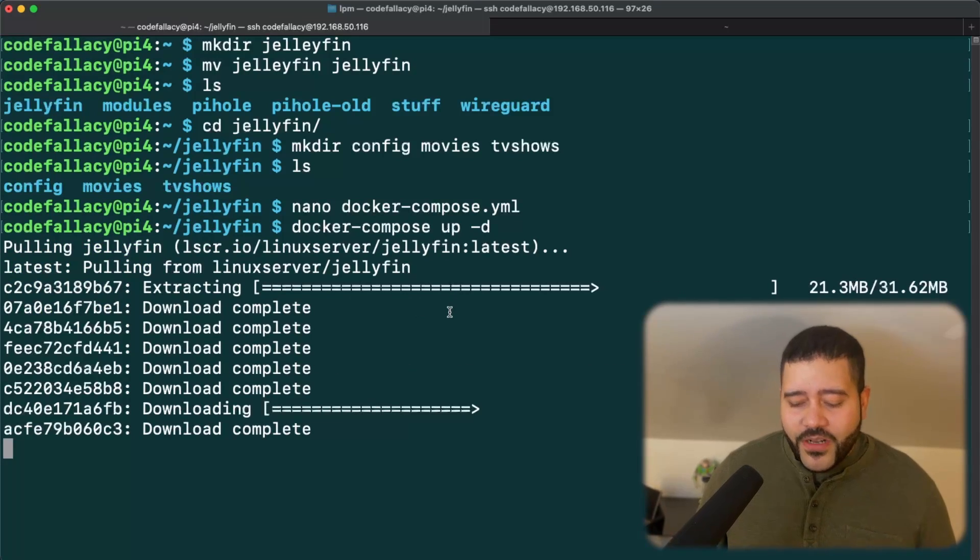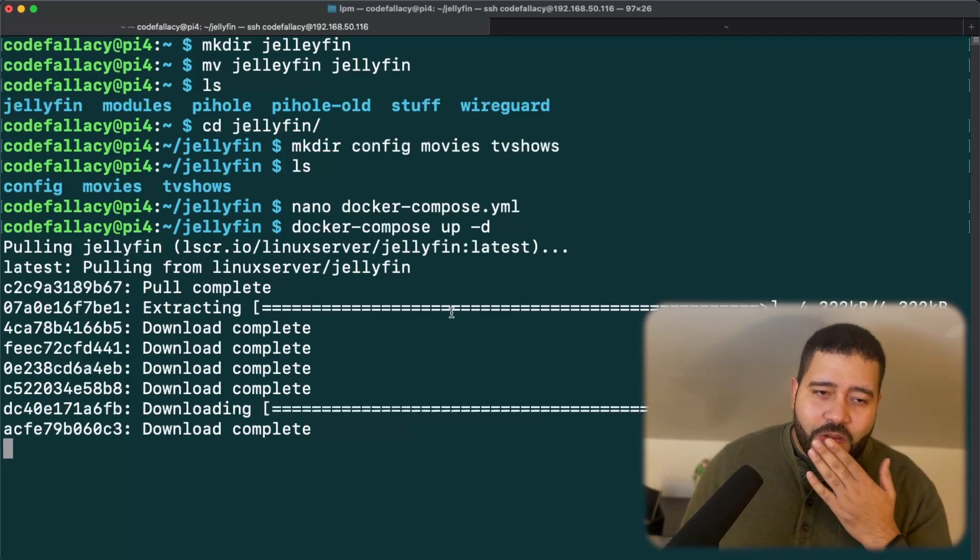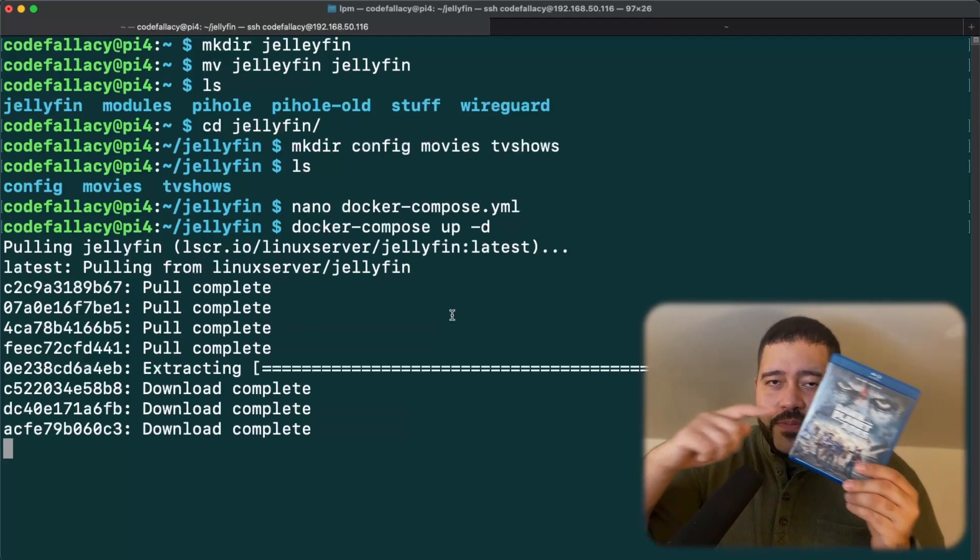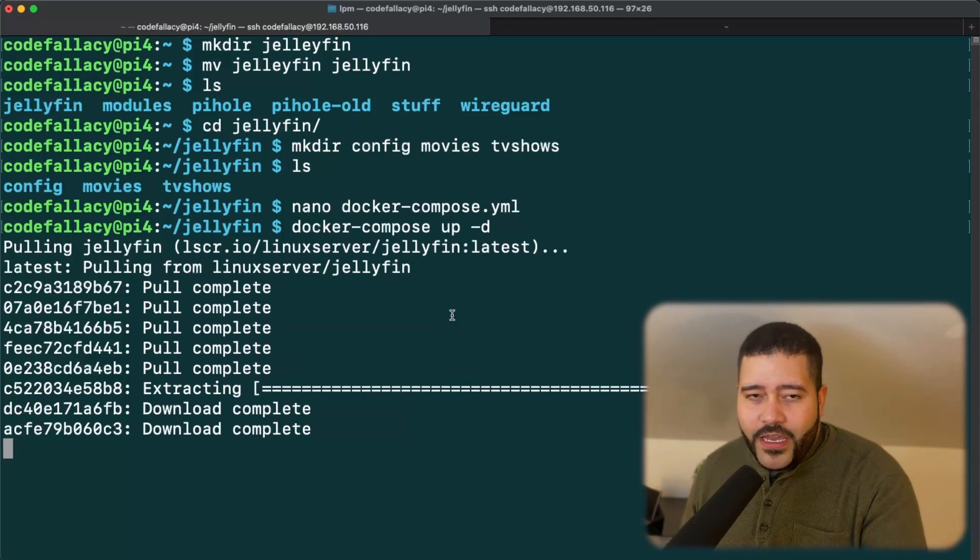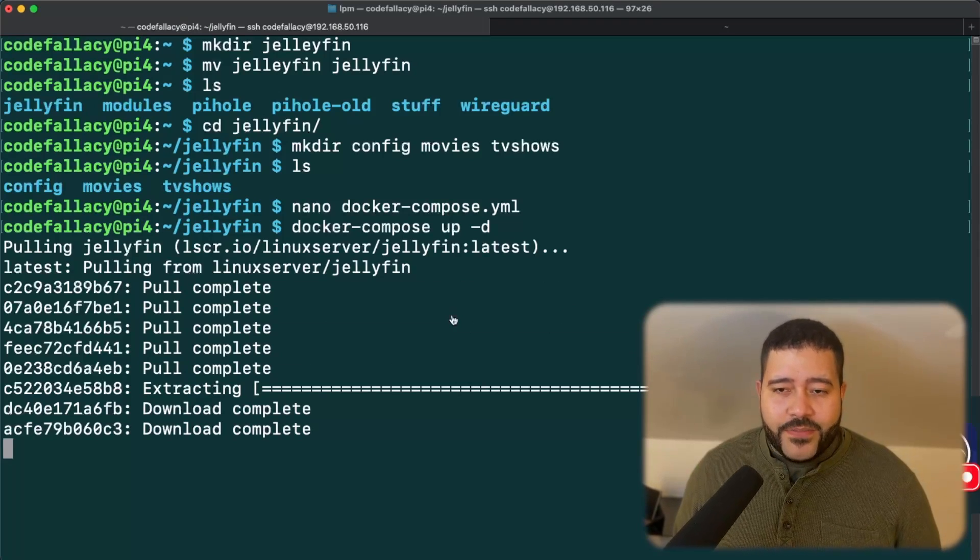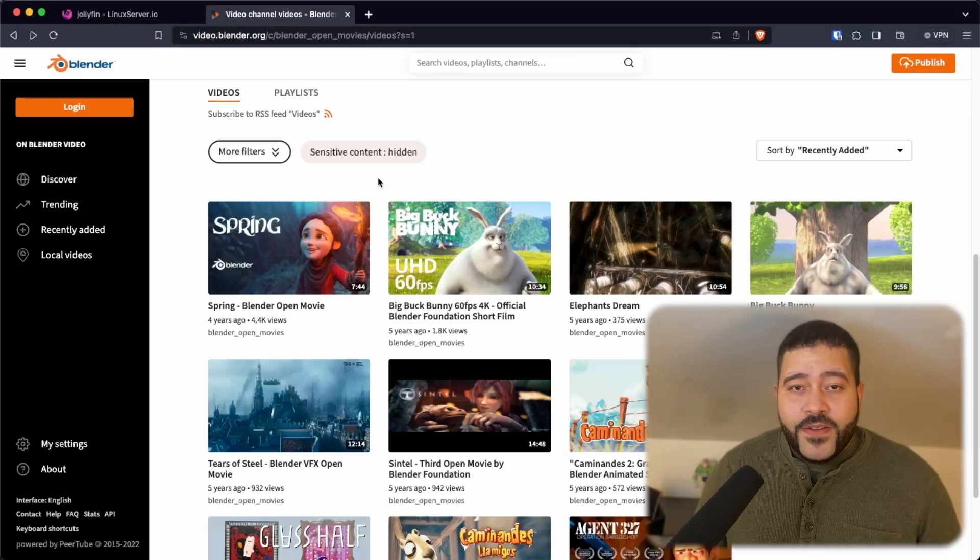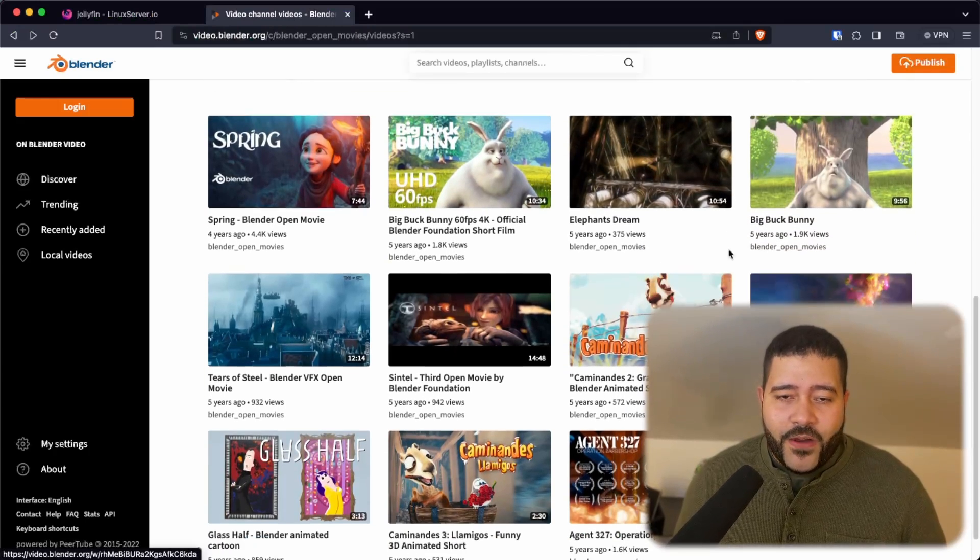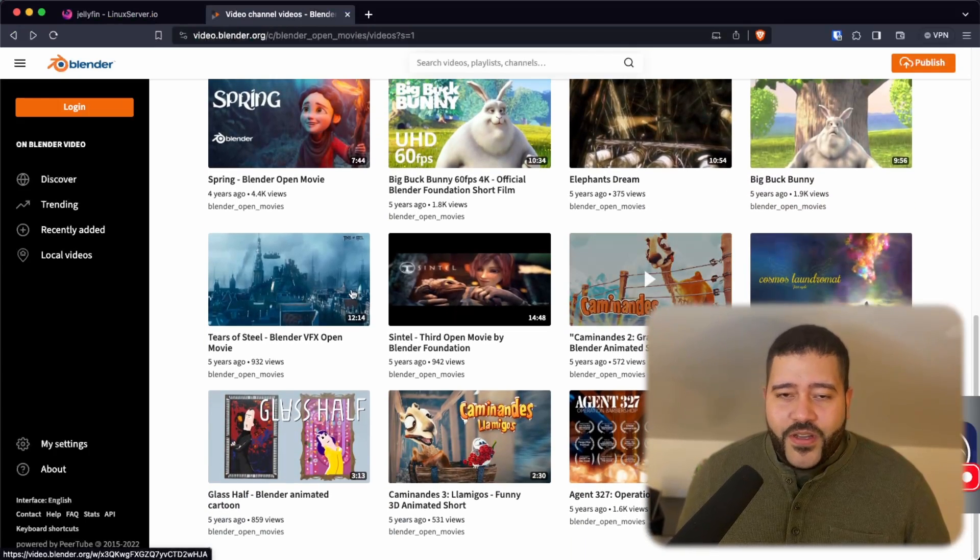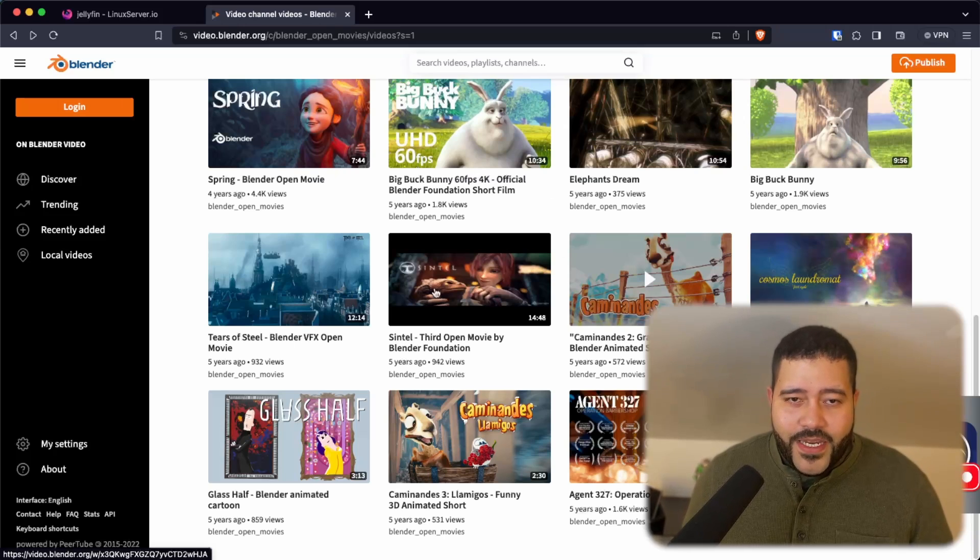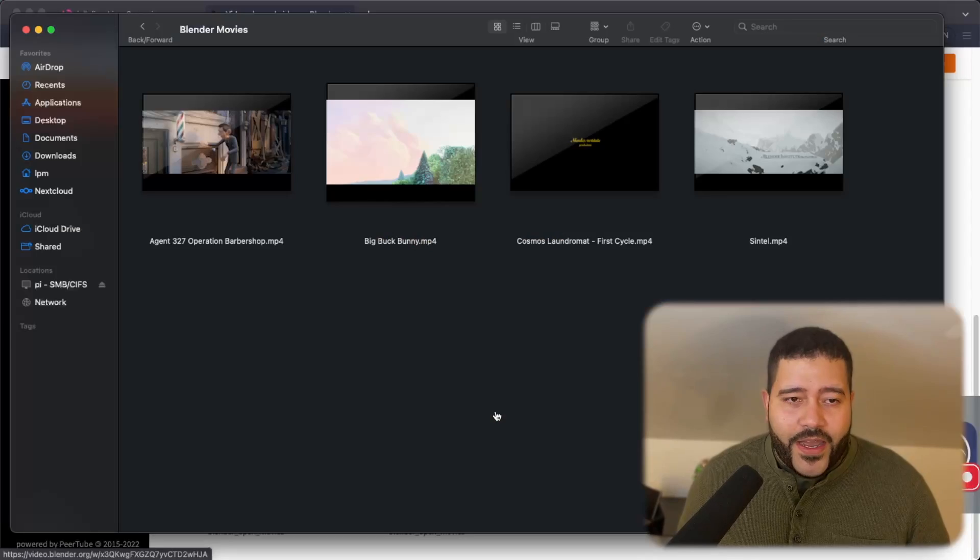While that's downloading, I'm going to show you which movies I plan on showing you Jellyfin with. My plan was to use the rip that I did from Dawn of the Planet of the Apes, but I want this video to be as copyright free as possible. So we are going to the Blender Foundation and we downloaded a couple of their movies. I have already got them.